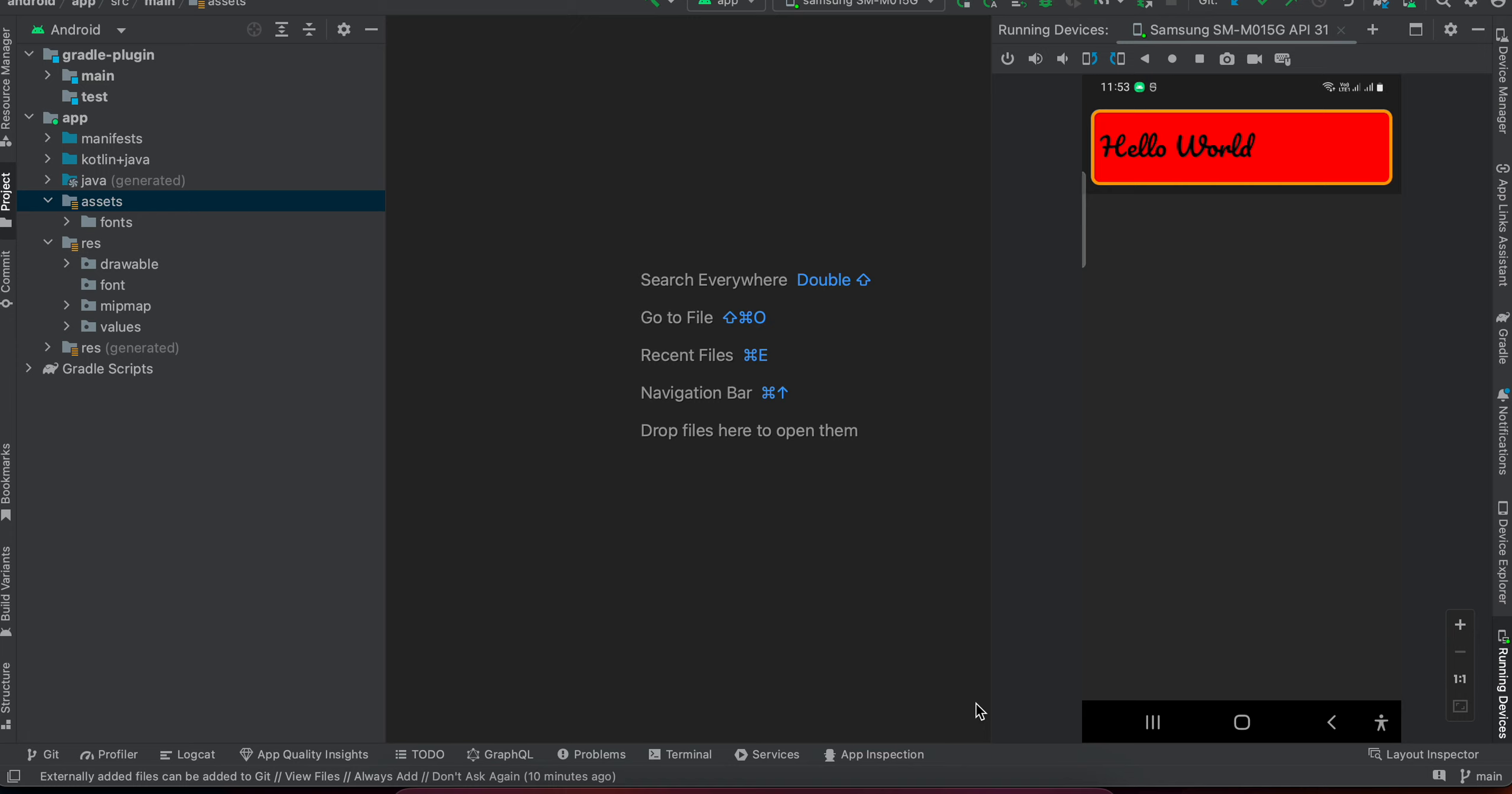Welcome back to the next video. In today's video, I will show you how you can apply custom fonts for your text in React Native, both for old architecture as well as new architecture, without using any third-party library. Applying custom fonts in React Native is extremely painful, but I'll make sure that you can easily use it.